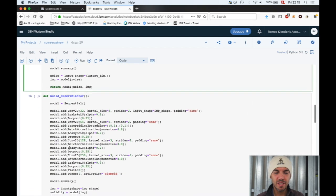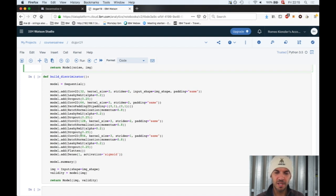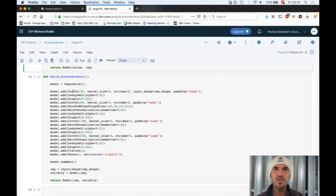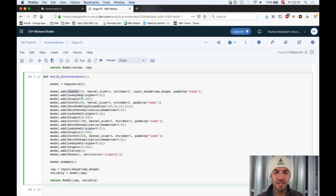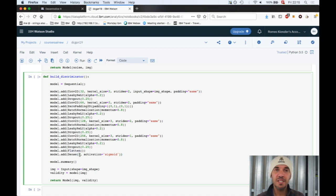Second is the discriminator. The discriminator is really an ordinary convnet. We have convolutional layers, leaky ReLU activation function, dropout, convnet, batch normalization, and so on. At the end we have flatten, then a dense layer as output layer.